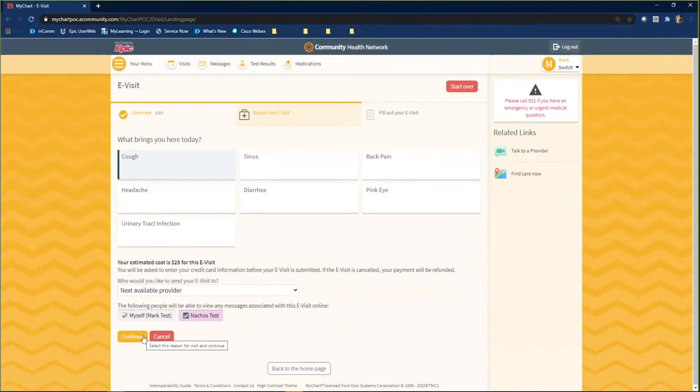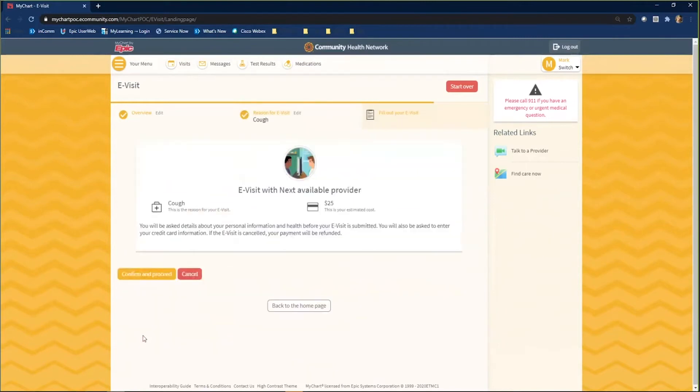The next screen is what to expect from the eVisit experience. Click confirm and proceed if you agree.